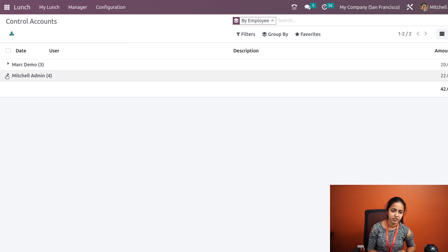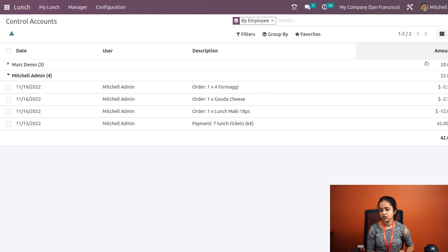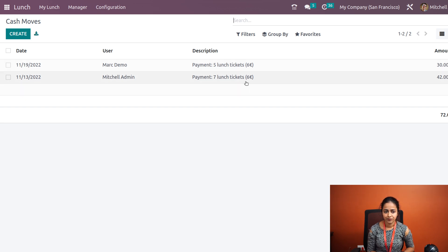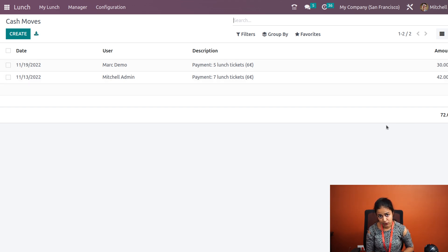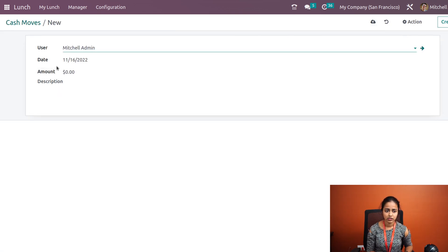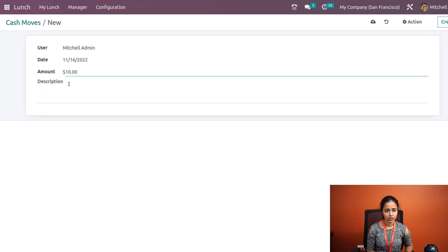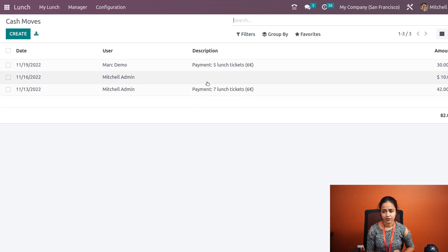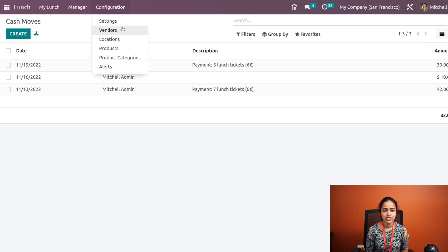Under 'Control Accounts', you can manage user accounts — for example, expanding Michelle Admin shows all his orders and the amount spent. Then we have 'Cash Moves', where cash move details for each user can be seen — for example, Mark Demo has 30 and Michelle Admin has 42. You can also create new cash moves by clicking 'Create', filling in the details, and saving.